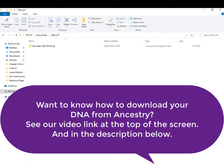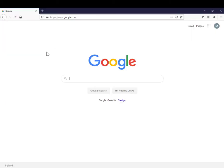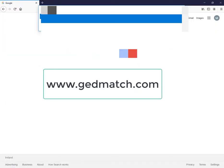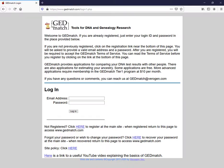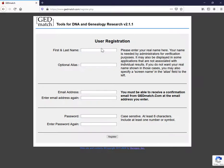So I have my raw DNA data that I downloaded from Ancestry. It's in a local folder on my laptop and I'm going to go to the GEDmatch site. It actually redirects you to their login page so just find the registration link down here. Click here to register at the main site.